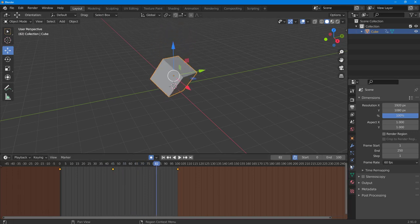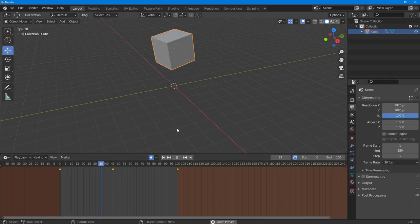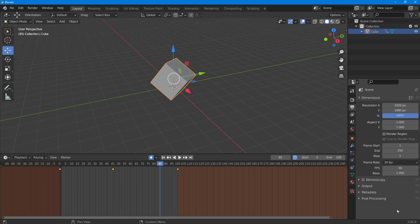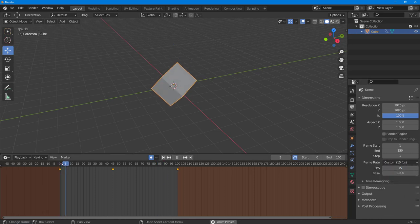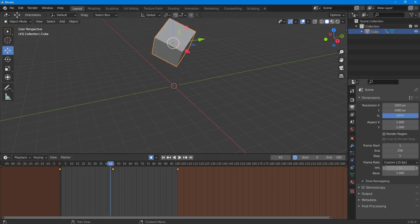You can set FPS to 60, which makes the animation much smoother. This video is recorded at 30, so the difference won't be as visible. If you go to 30, the animation is noticeably smoother. You can also go to Custom and type in a value like 15 — pressing play makes it much slower.